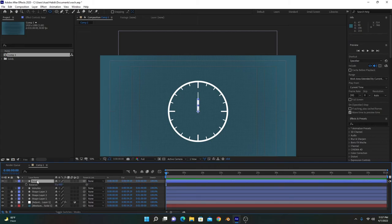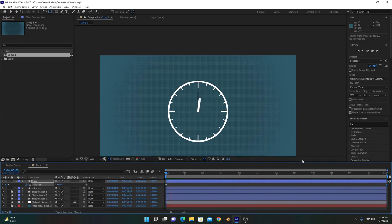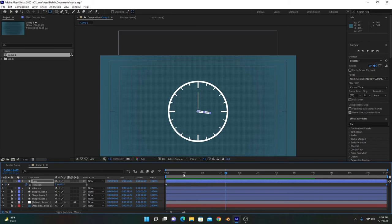This is necessary. First we will animate the hour needle. At the first second, with rotation selected, we will give a keyframe at zero rotation. When one hour completes, this needle completes its rotation at 360 degrees — so we will keyframe this to 360, which also equals one revolution.